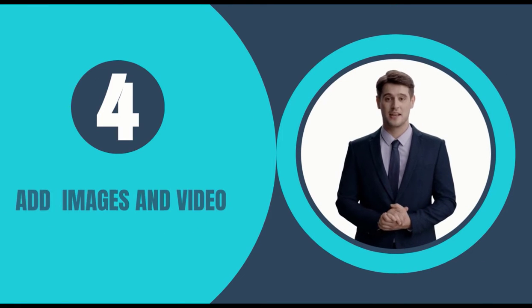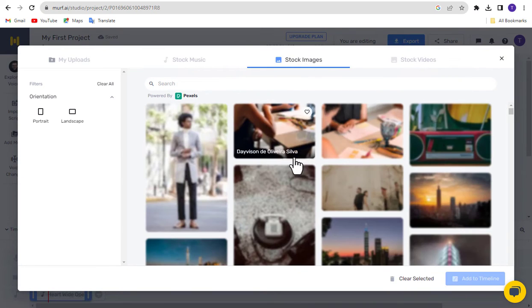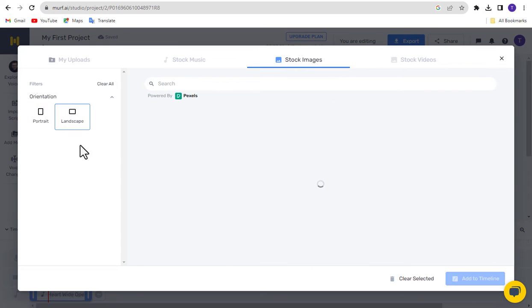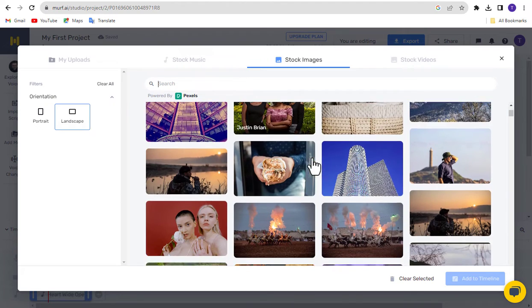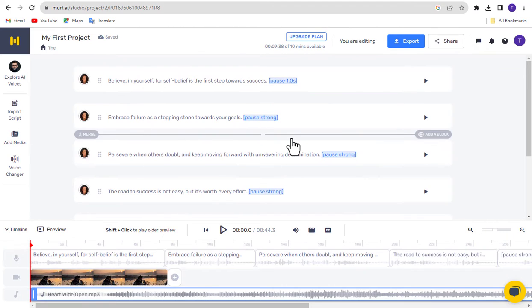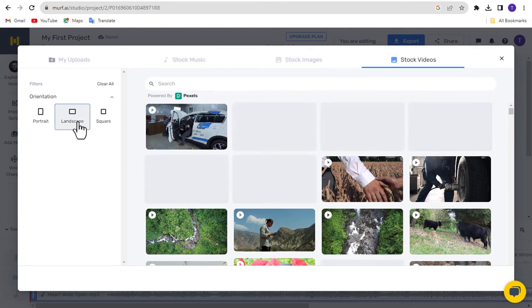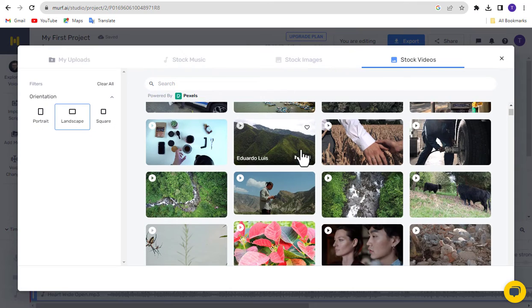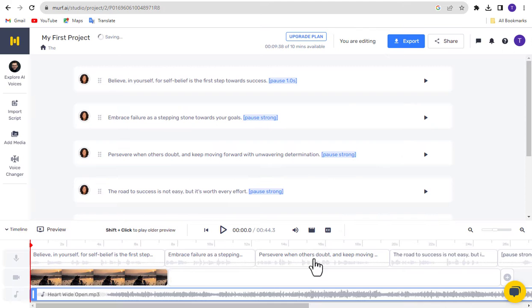Step 4: Add Images and Video. Open the Media Library and go to the Stock Images tab. Filter by image orientation, then select or search for images related to your topic. Click Add to Timeline to include the selected images in your scene. To make your content more engaging, add videos as well. Open the Media Library, select the Stock Videos tab, choose your desired video orientation, and select or search for videos that match your content. Click Add to Timeline to add the selected videos to your scene.